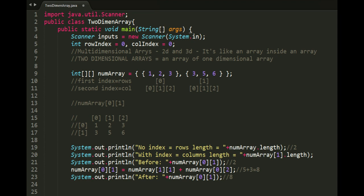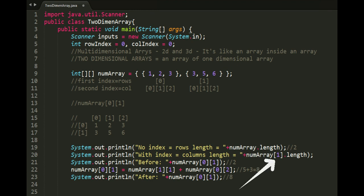The length returns a different value on two-dimensional arrays. A normal num array dot length would return the size of the rows, which is two. A num array dot length with index would return the size of the column, which is three. This would return out-of-bounds exception if the index weren't used correctly.